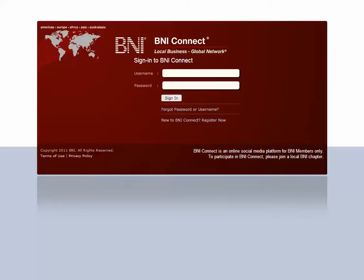Hi, my name is Jeremy Walsh and I'm the Director of Support Training and Documentation for BNI Connect. Are you new to BNI, or have you still to set up your username and password for BNI Connect? Well, you can do so easily. Just go to www.bniconnect.com and click on New to BNI Connect Register Now.